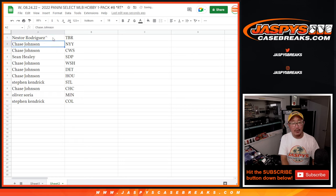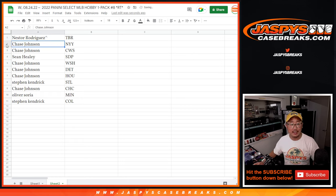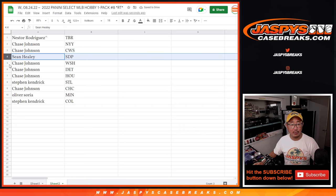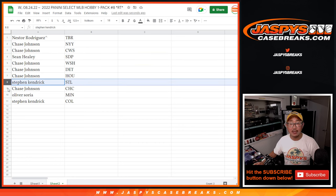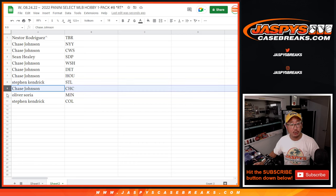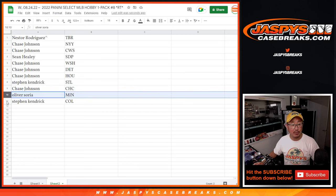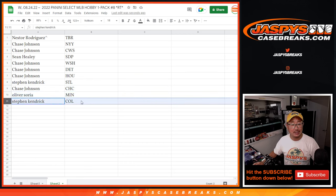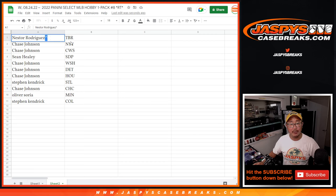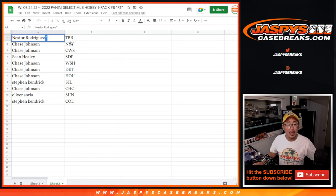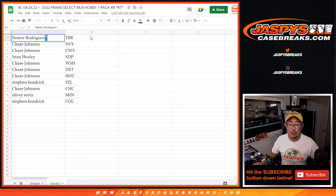Alright, Nestor with the Rays. Chase, Yankees and White Sox. Sean with the Padres. Chase, Nats, Tigers, Astros. Steven K, Cardinals. Chase with the Cubs. Oliver with the Twins. And Steven K with the Rockies. We'll put those little rooftop symbols next to your name so you know that you won those spots.